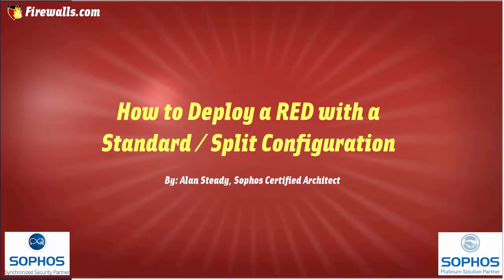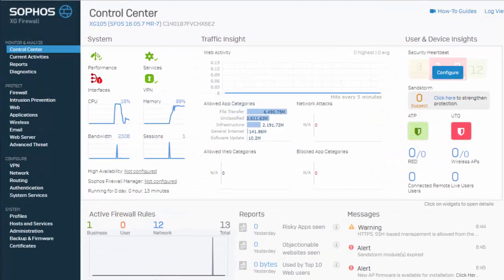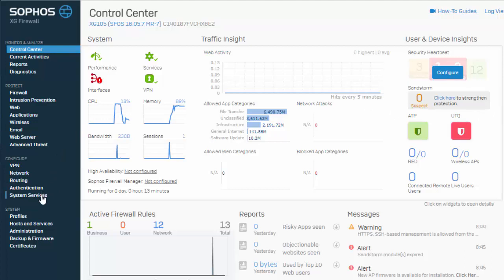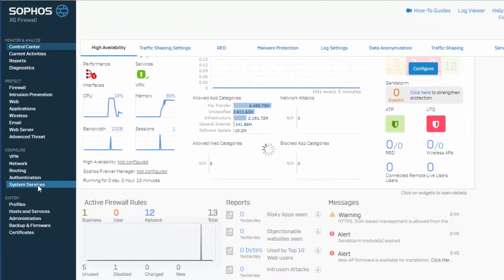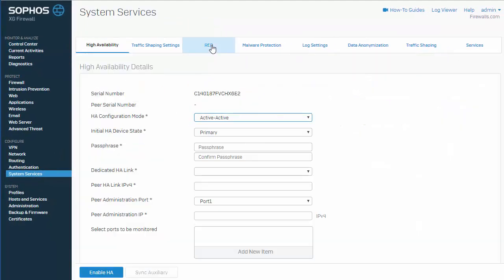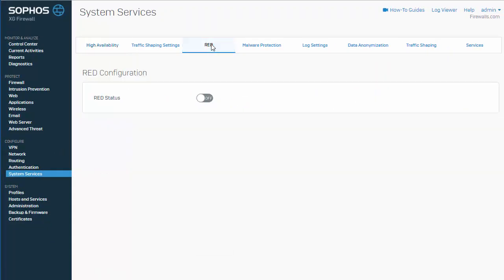To get started here, we'll want to jump into the web admin of our Sophos XG firewall. Here, in our web admin, our first order of business will be to enable red. To do this, we'll navigate over here to configure and system services and select red.